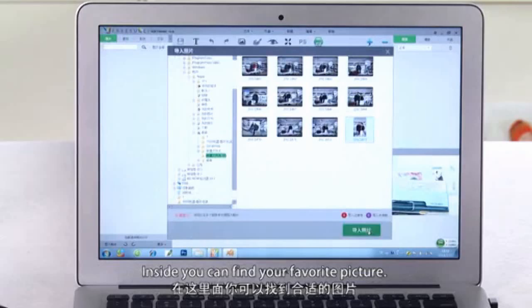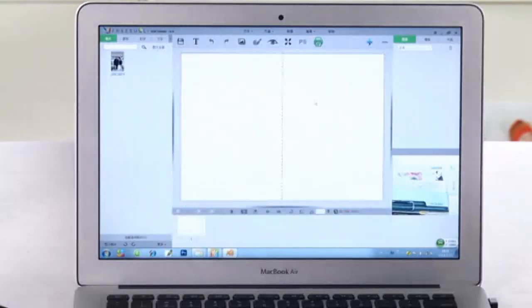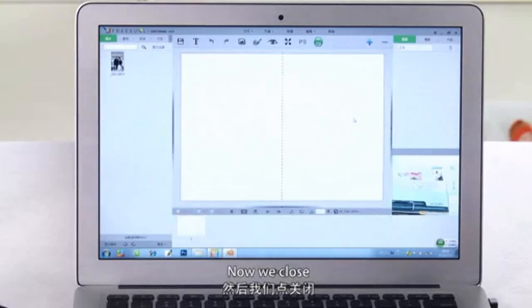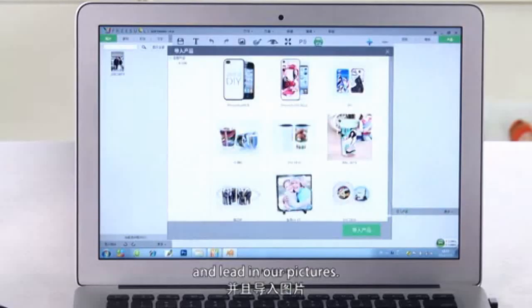Inside, you can find your toggle picture. Now we close and load our pictures.